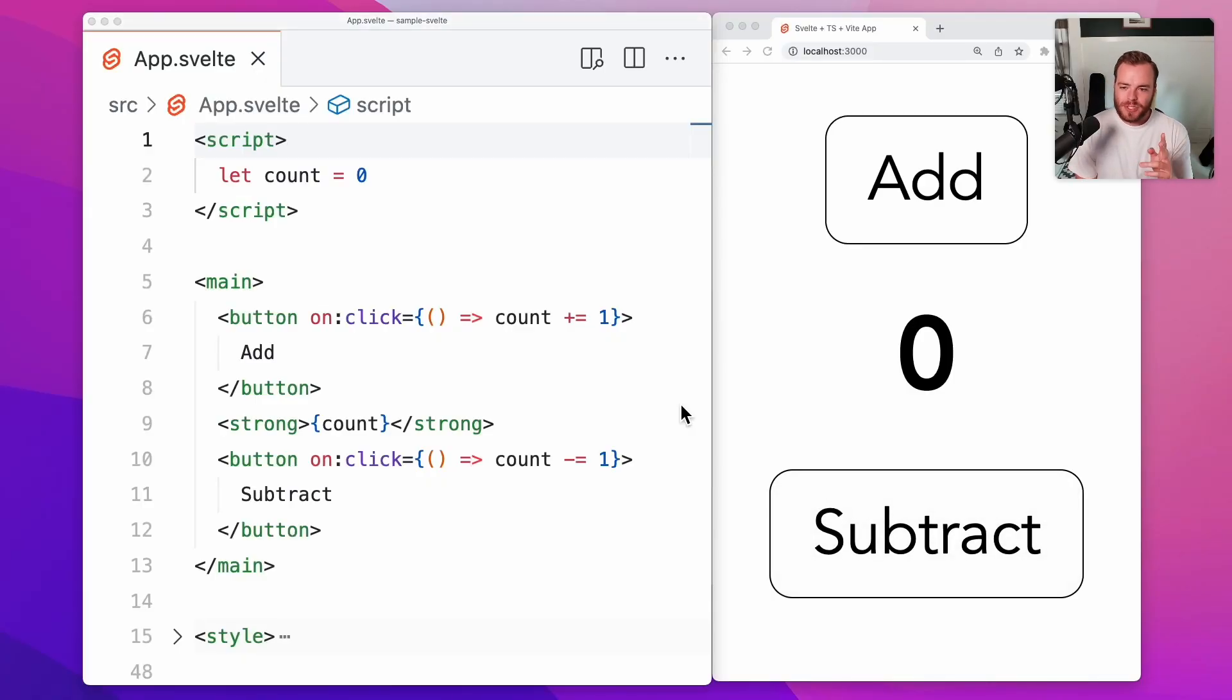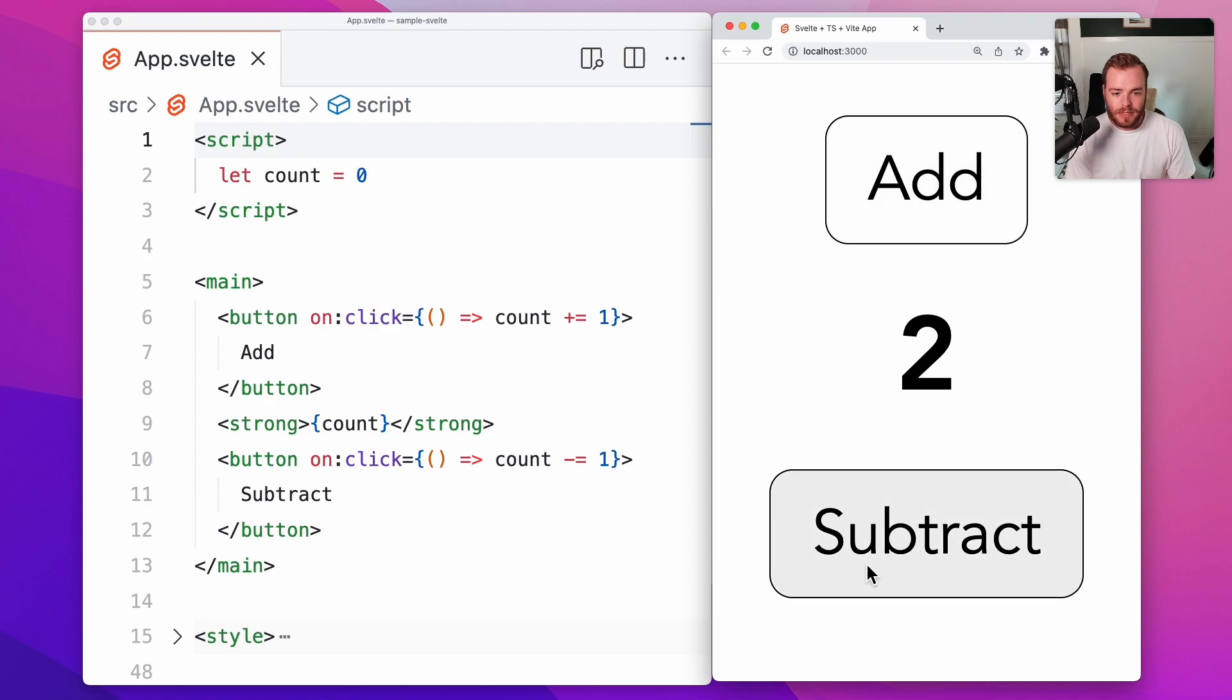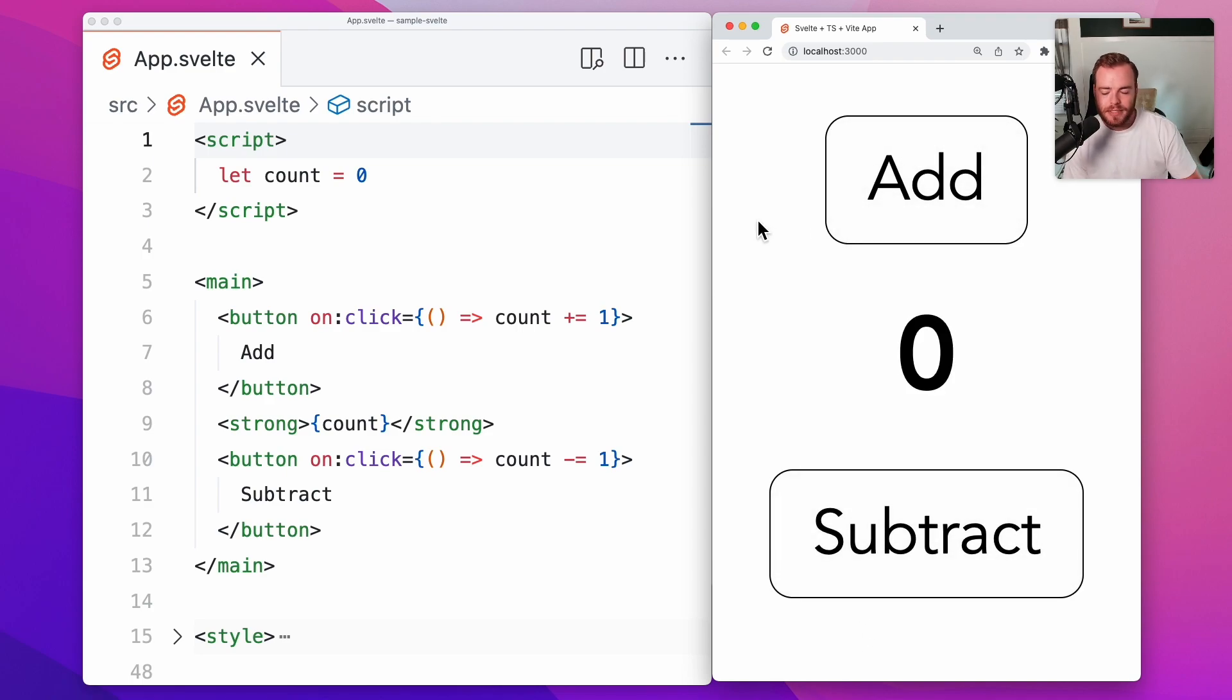I'm going to give a quick rundown of Svelte stores and how you can get started using them today in your Svelte app. Now I have a super basic Svelte app running here on the Vite template, and of course I have a classic counter component here showing where you can add and subtract a number and it gets reflected there on the screen.